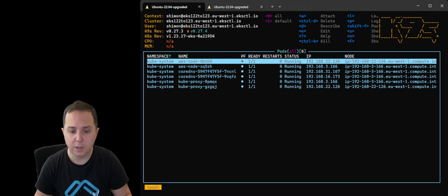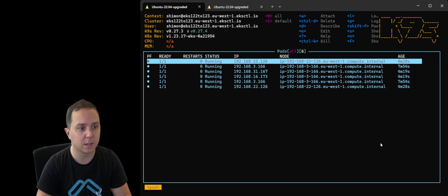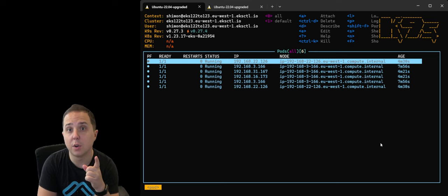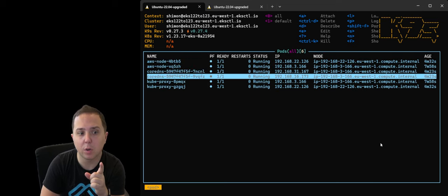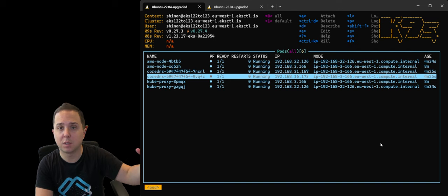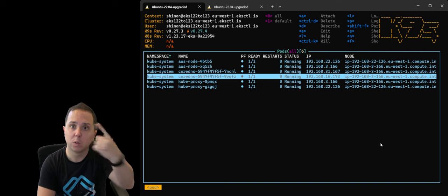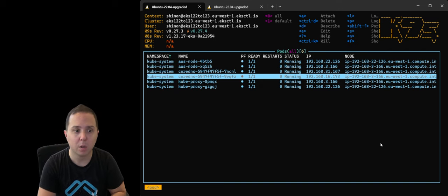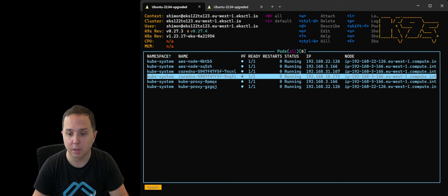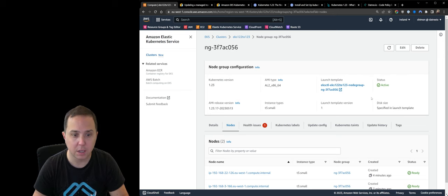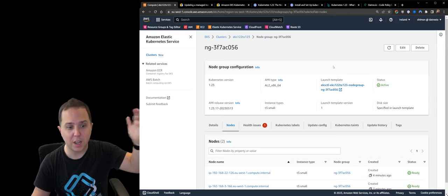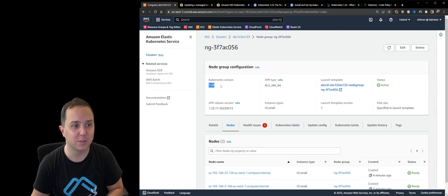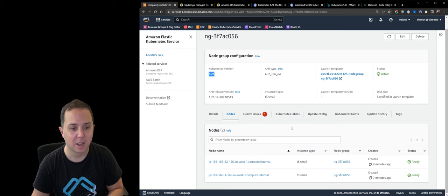Great. So if we look at the instances that we have now, we can see that their age is like four or seven minutes because what happened is that new nodes spin up, and then the workloads move to them, so they had to reinitiate. So now, if we look at the console, you will see that congratulations, Kubernetes version 1.23, the node group is up.